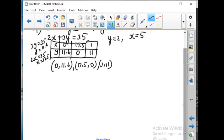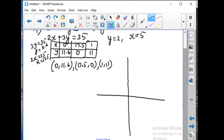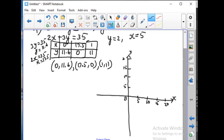Now let us mark the x and y axes. Since the values are very large, we shall continue by taking 5 units each. So on each axis: 5, 10, 15, and 20.